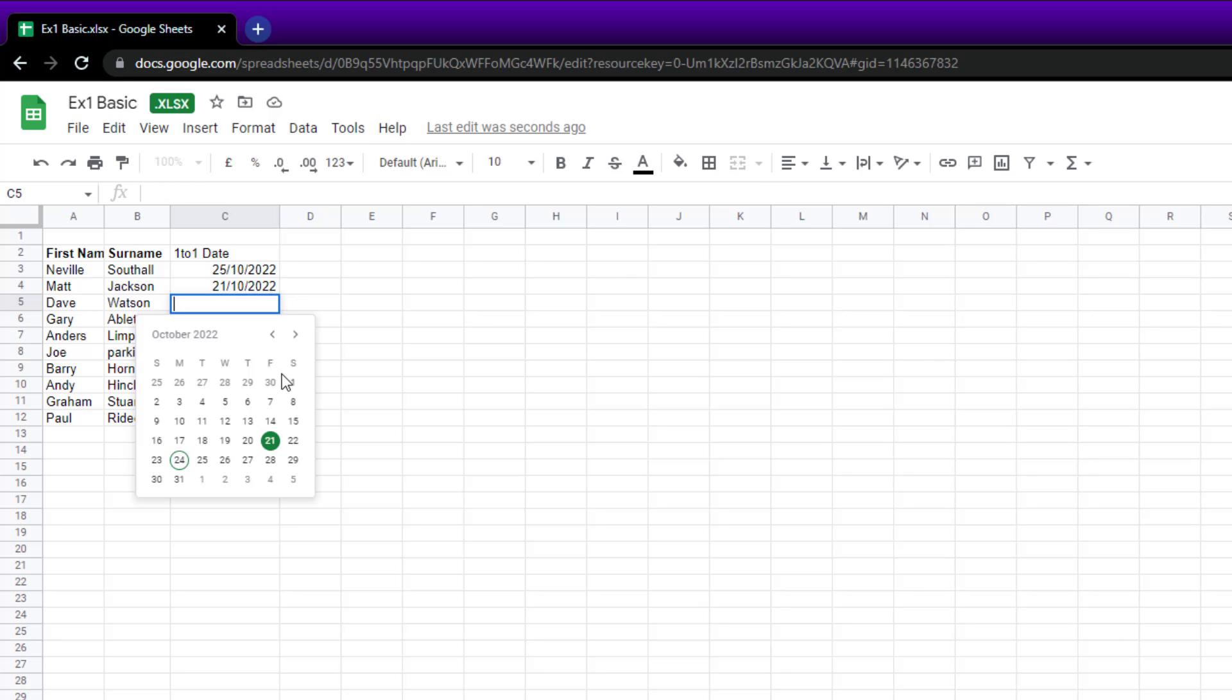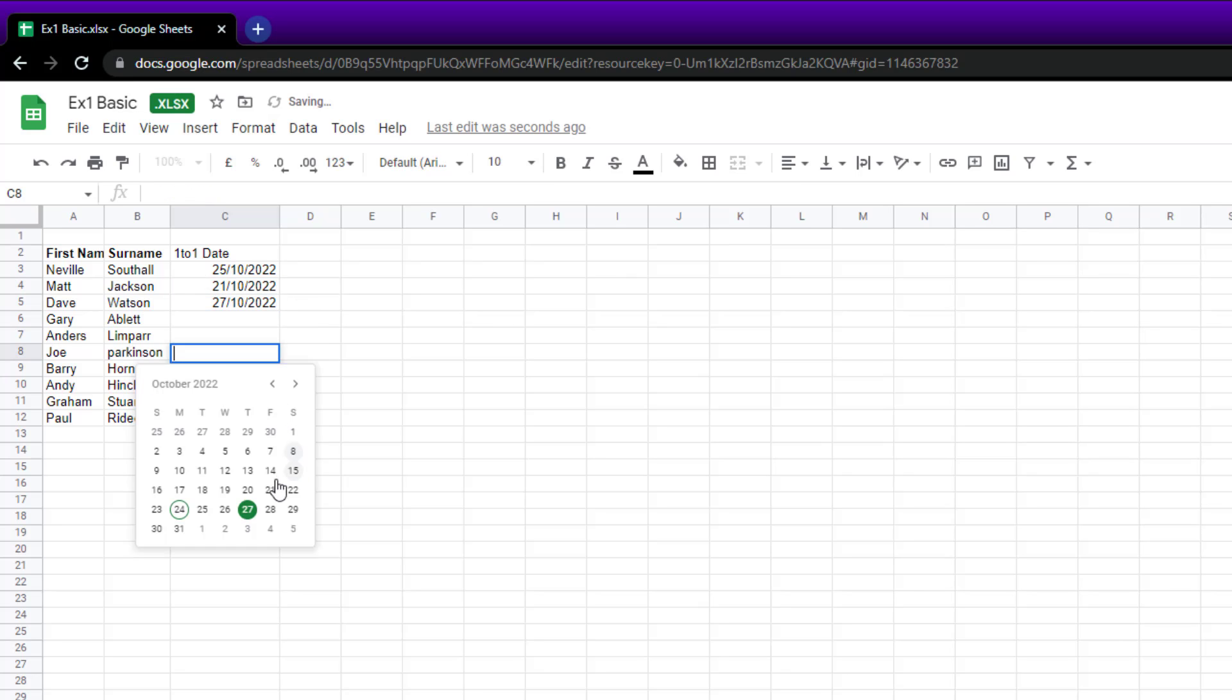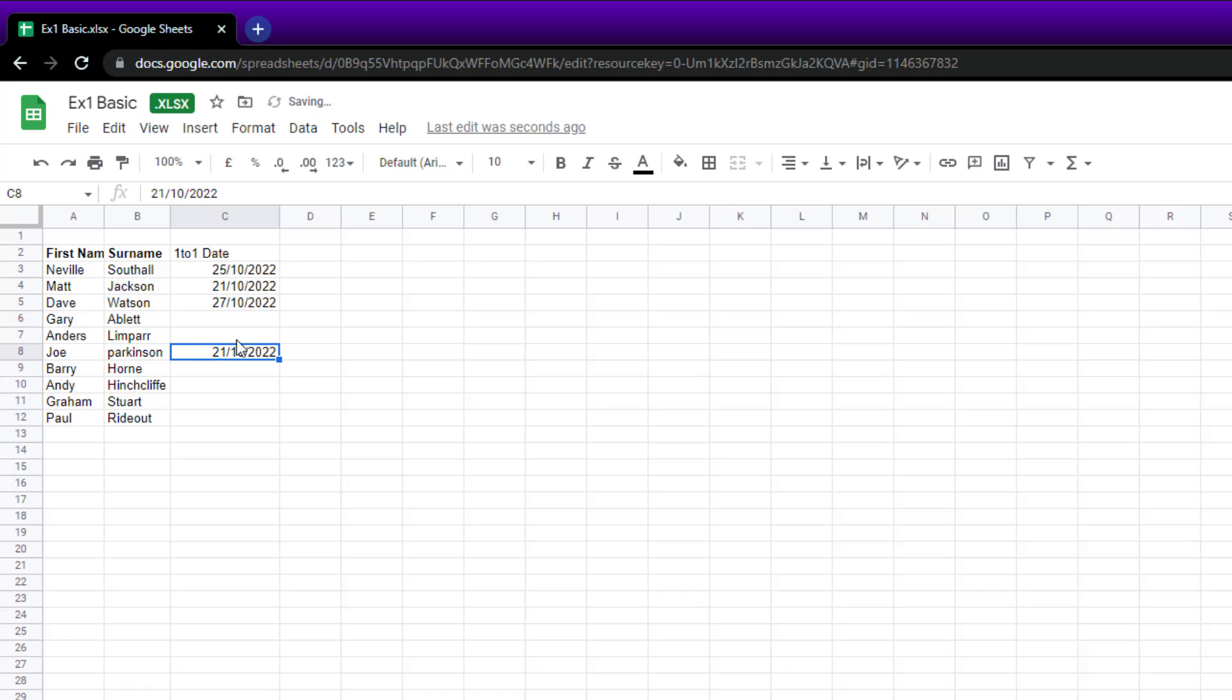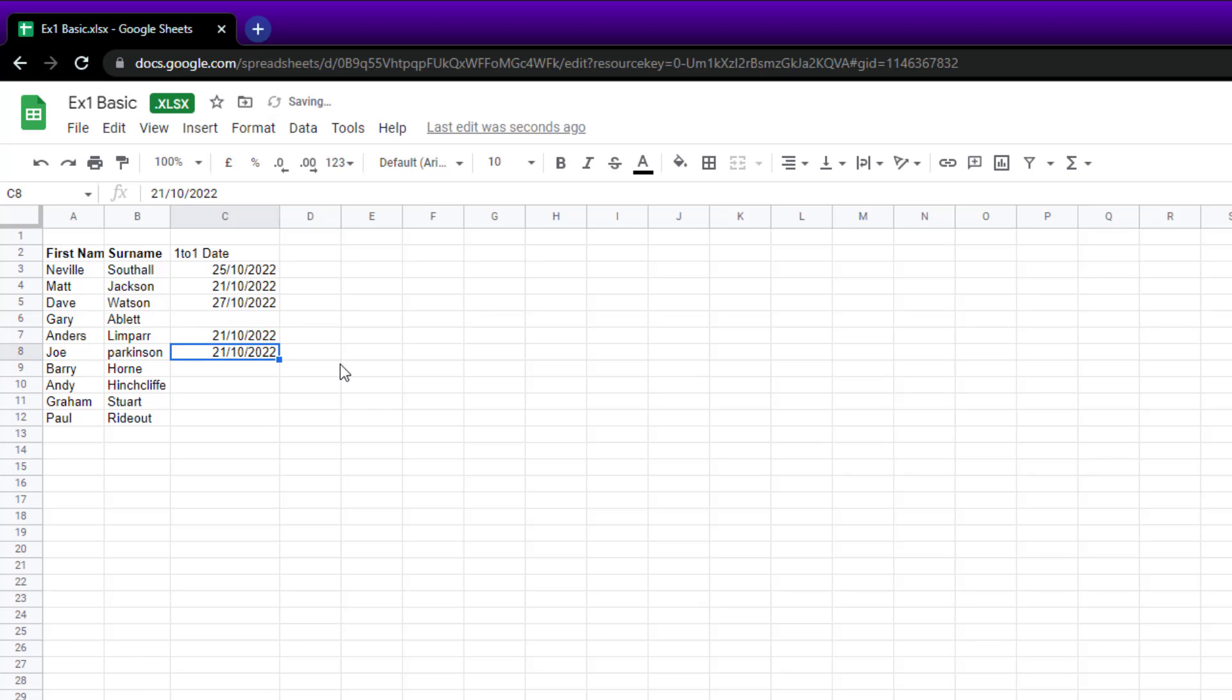So I'll pick another one. Remember, double-click - you can just type it in though. You can go for the old-fashioned method, so 21st, the 10th, 2022, still works as well.